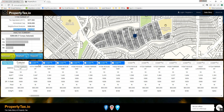We have seven comparable properties already selected for that property. These are sorted in order of how similar they are to the subject property, so comparable 1 will be a very similar property. You'll see that it's similar in size and similar in year built, land value, and it doesn't have a pool just like the subject property. It's a building class 15 just like the subject property. You can look at the other comparable properties and see how similar they are as well.